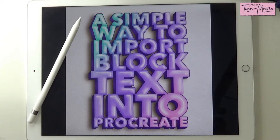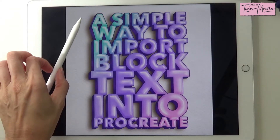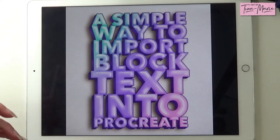Hi guys, it's Tina here from Art by Tina Marie. Just a quick tutorial on how to import block text into Procreate so you can create lovely things like this.